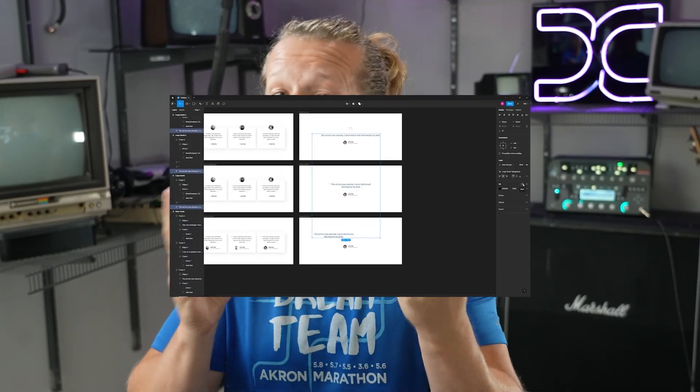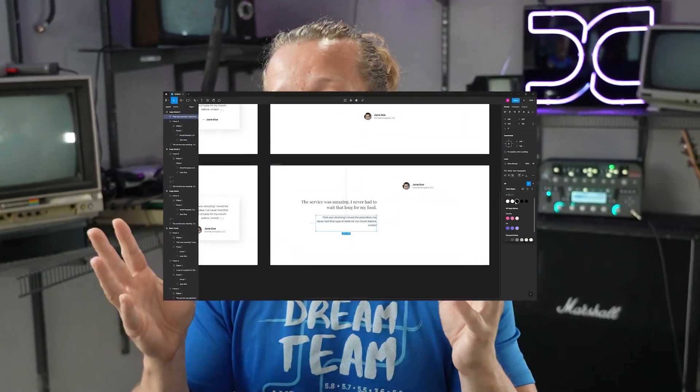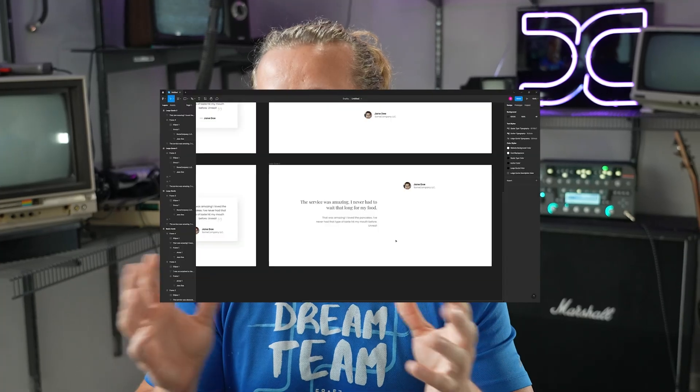What's up everybody? Gary Simon here. So today you're going to see me in time-lapse format create a kit, a UI kit, a testimonials kit specifically for the Figma community section.